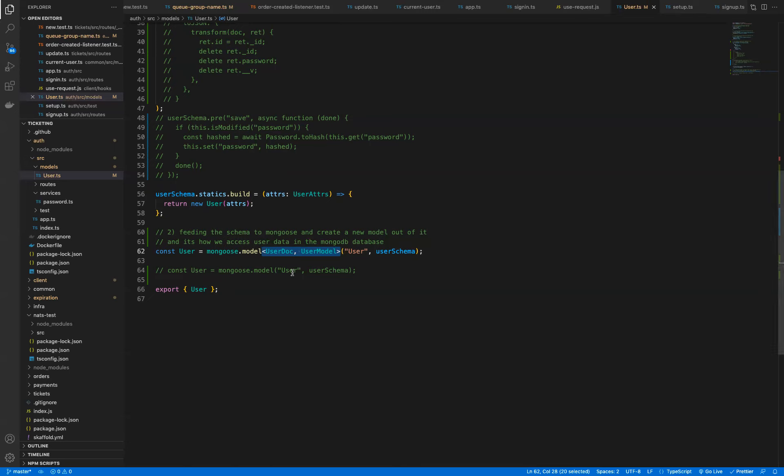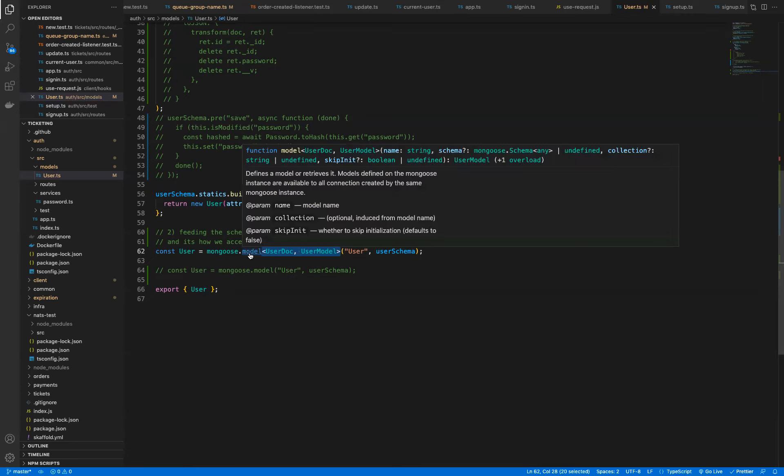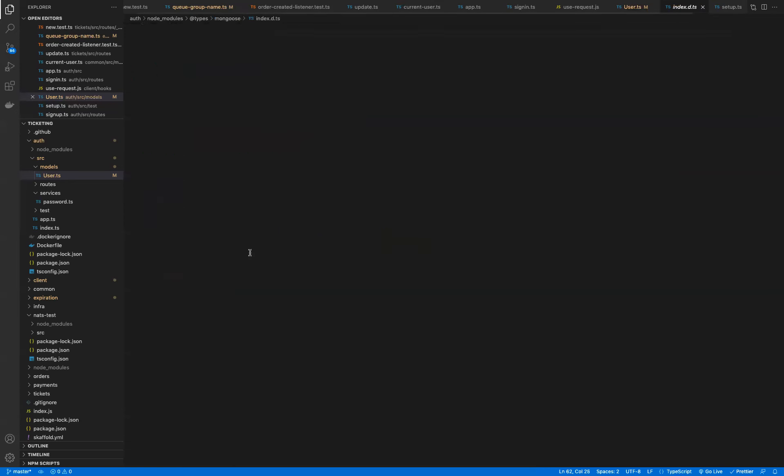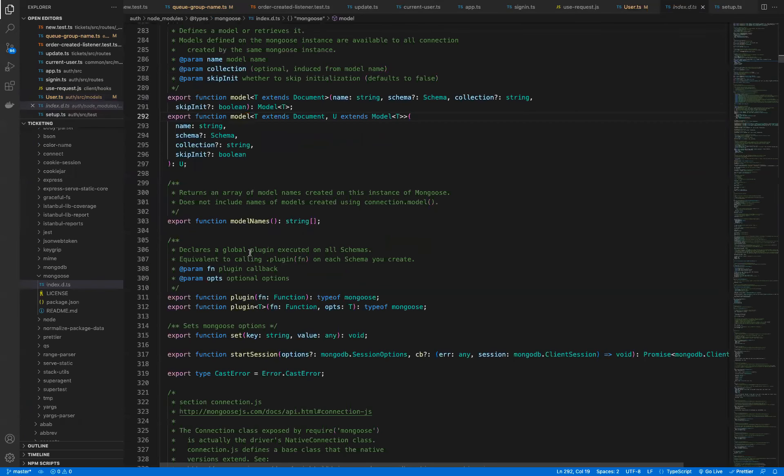To get a better idea of what's going on behind the scenes, I'm going to hold down the command button on my keyboard and then click on model. That will take me to the definition of what the model function is. This is the TypeScript definition of that function,